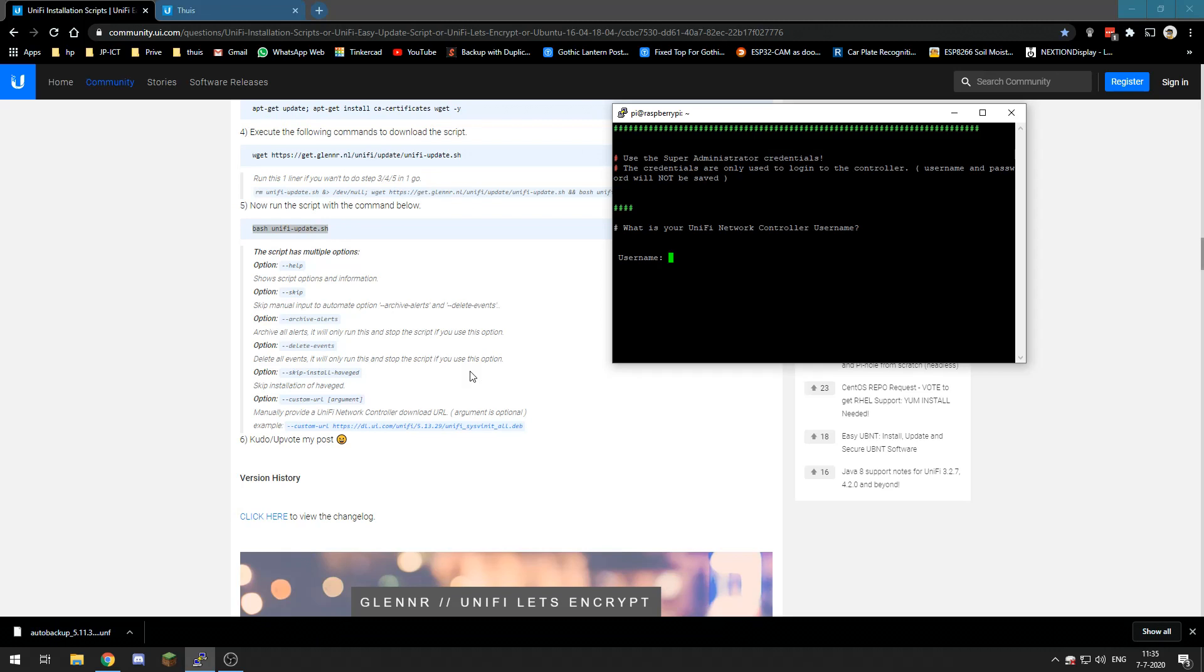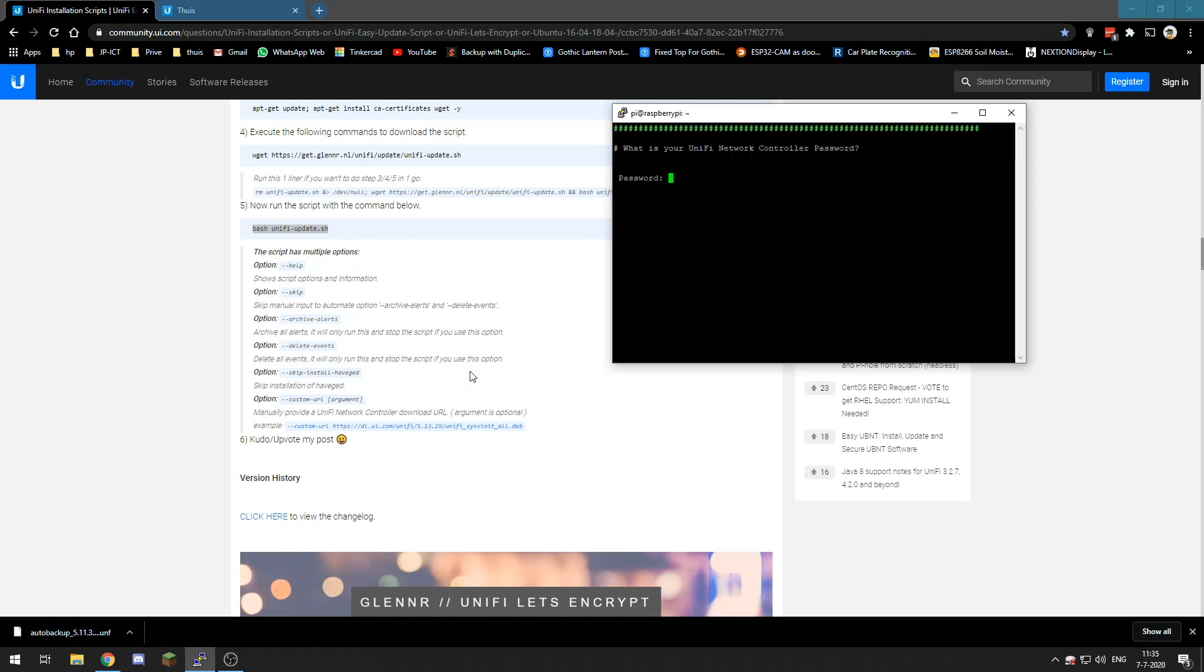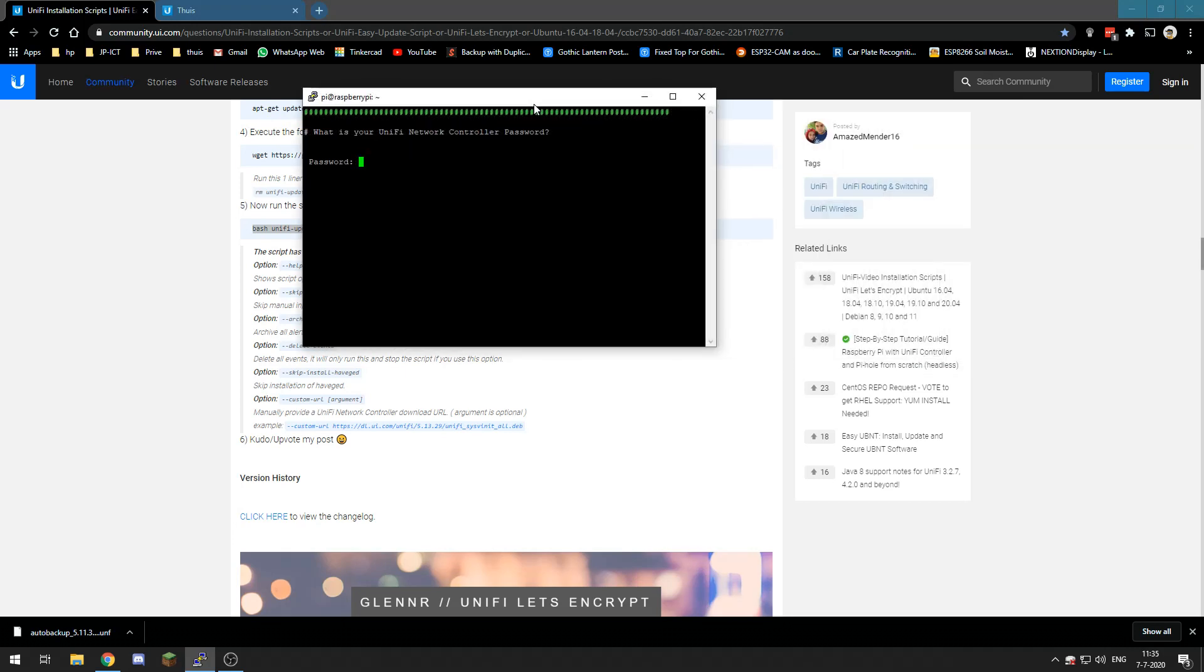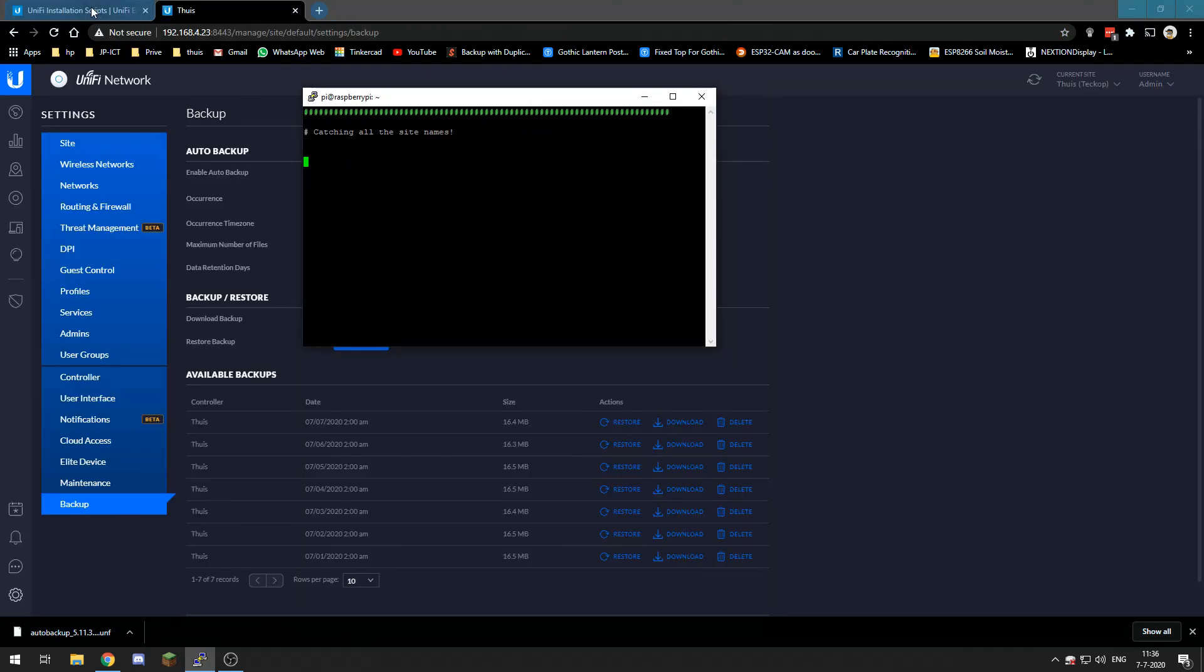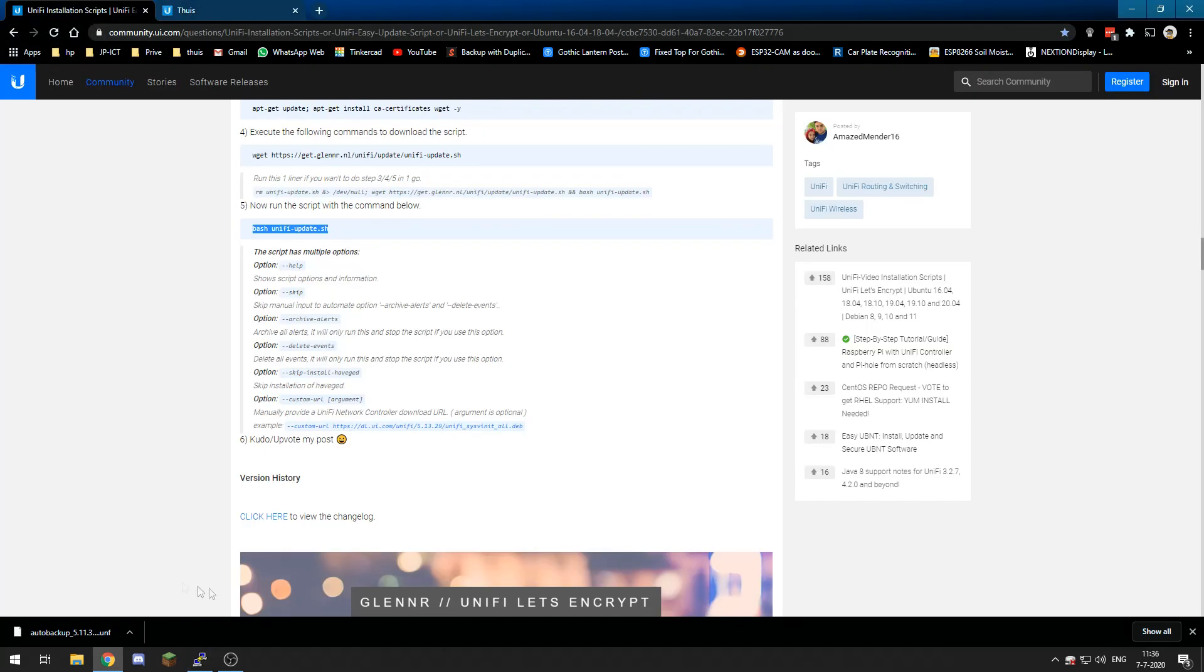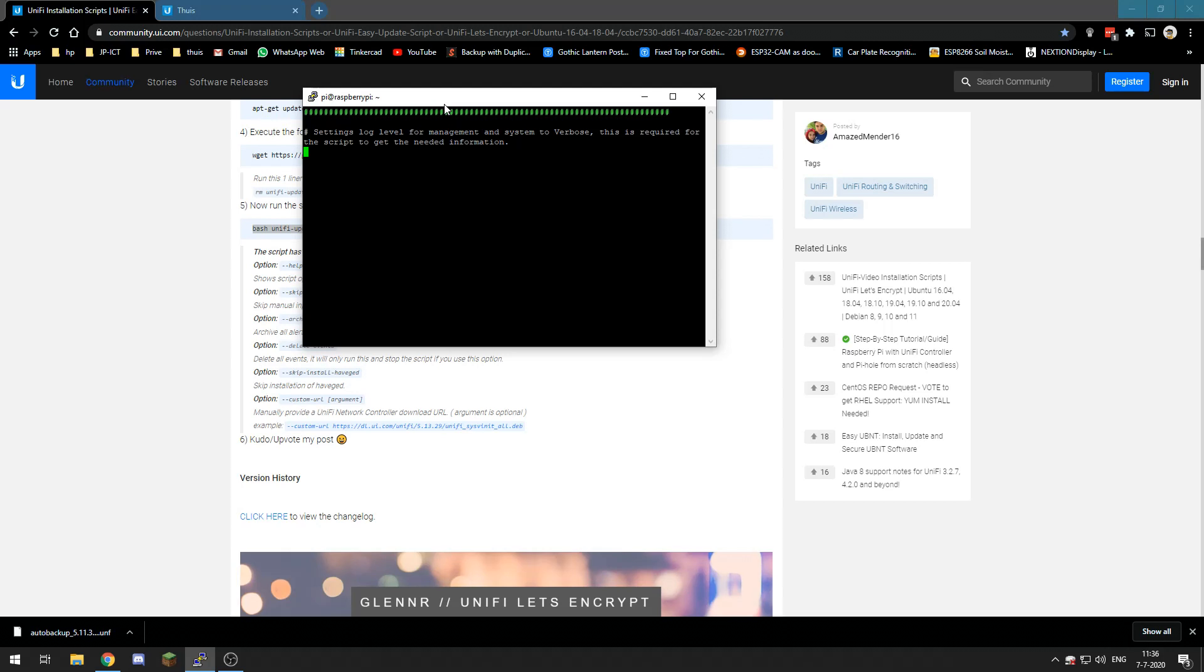And what's our UniFi controller network controller username? Well for me it's admin. The password? Well I'm not going to show you but I will fill it in. Alright, it says login success and it will update our stuff now.